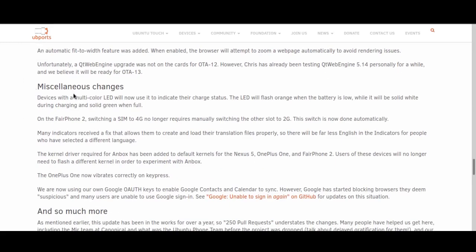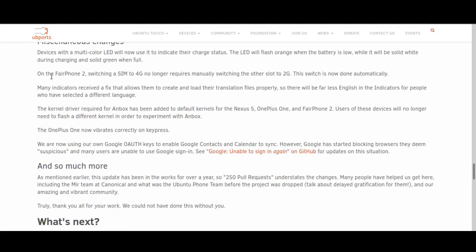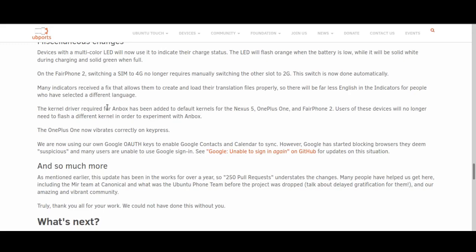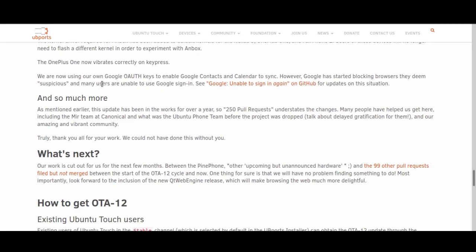There's also various miscellaneous changes, like improvements to the charging indicator status and fixes for various devices. Most notably from the miscellaneous improvements is the kernel driver required for Anbox has been added by default, which means you can install Android or Anbox on Ubuntu Touch. Anbox is essentially a sort of Android compatibility layer, or rather it's more of a virtual machine type thing I believe. I have tried it and it's very slow and not usable for much of anything, but if you want to experiment, now you can.